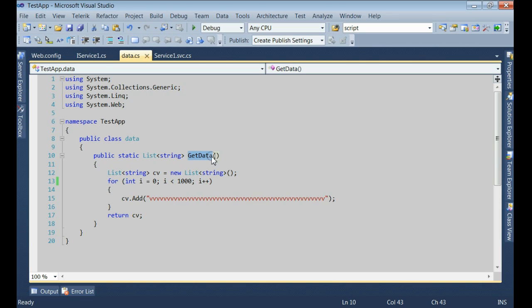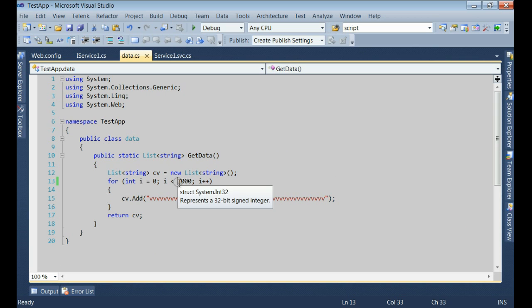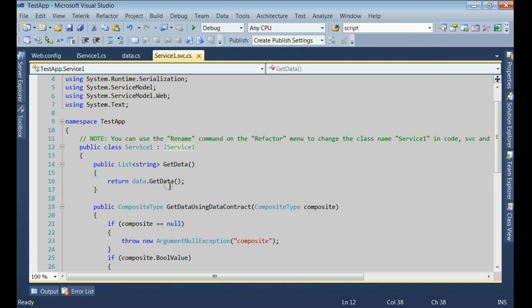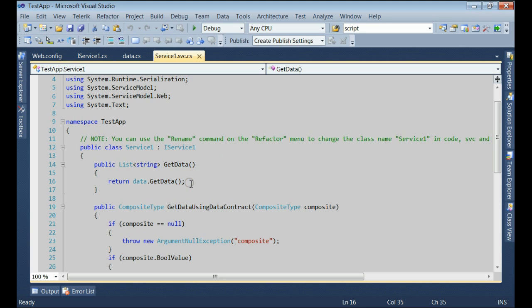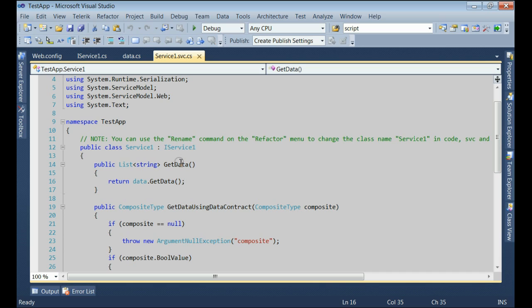You get this error when the WCF service is sending or receiving a huge amount of data. In this method getData, you can see this method is returning 1000 records. So whenever a client is receiving this service, it has to modify the incoming message property to accept this service.